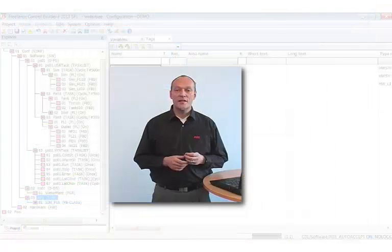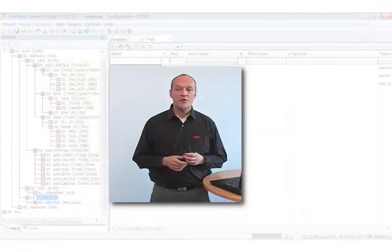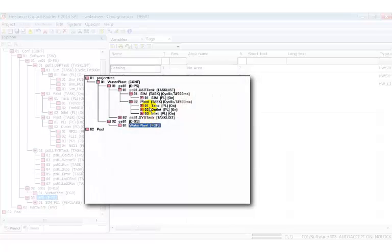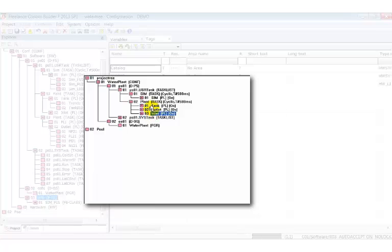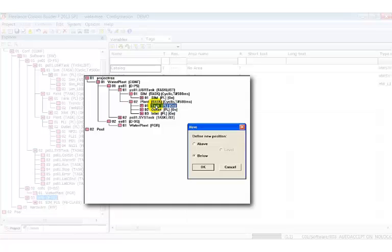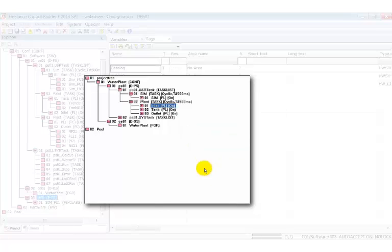What's missing is the user defined function block. In a further step we would like to adjust the order of the program list of the plant task. Inlet should be at the top position, not at the bottom. To perform this just drag it to the desired position. As long as you move it over possible positions a stack of pages is shown at the cursor's tip. In a dialog you can define whether you want to drop the element above or below the current position.